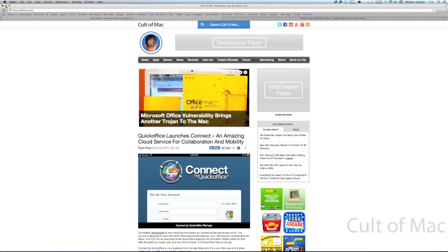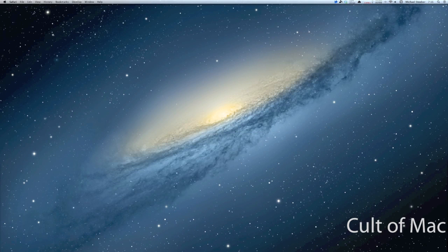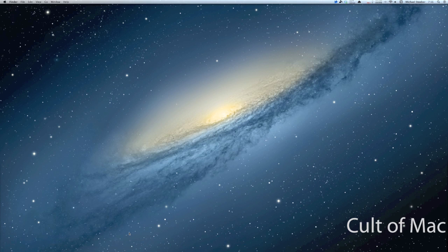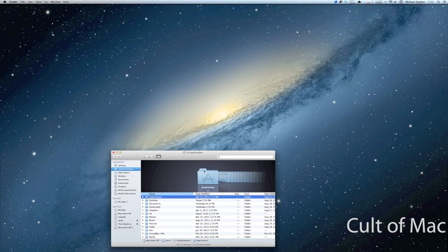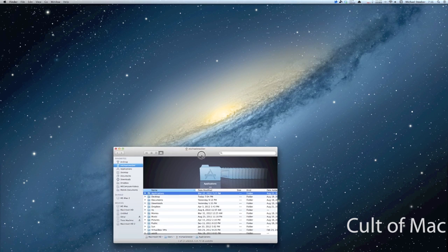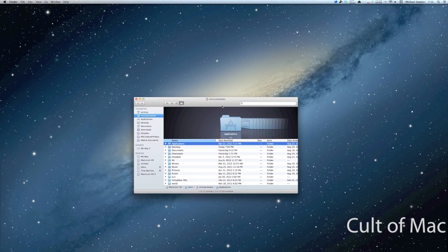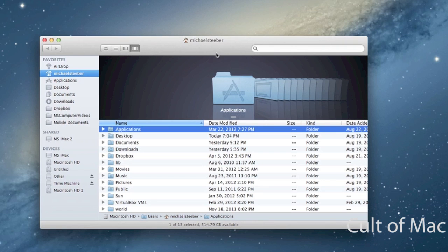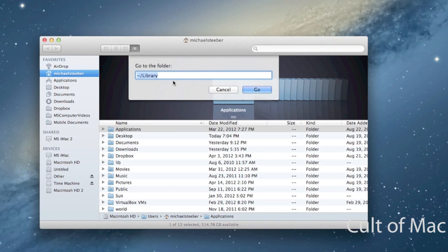Another thing you can do to secure yourself from PDF exploits is to get rid of Adobe Reader if you have it installed. I personally don't have it installed, I've never needed it, but you don't need it even if you do have it installed because there is Preview built into OS X. If you open up a new Finder window and you hit on your keyboard Command Shift G, it'll pop down this window.